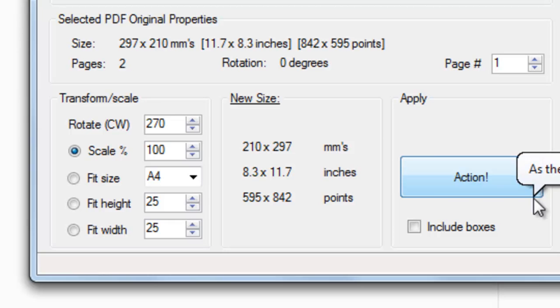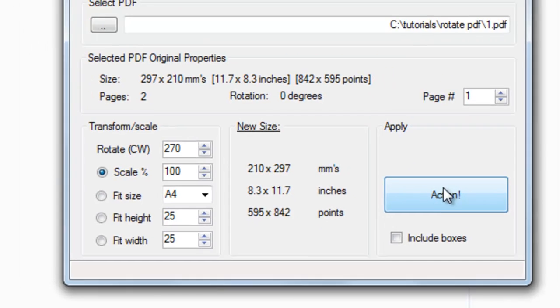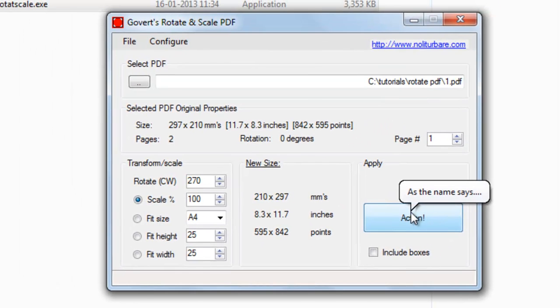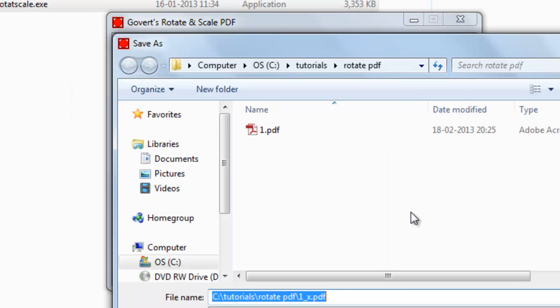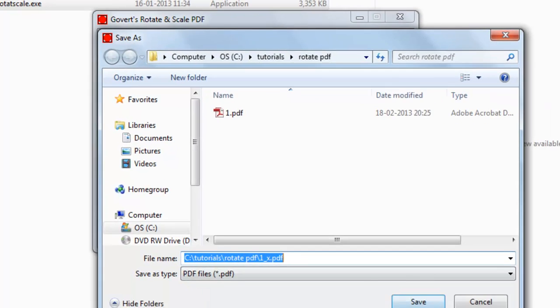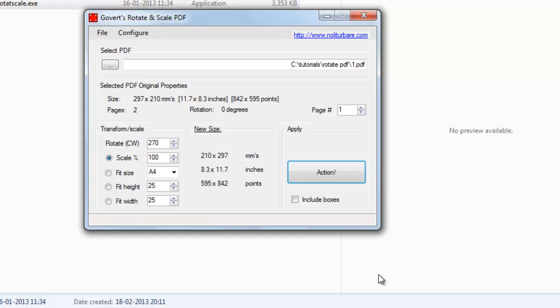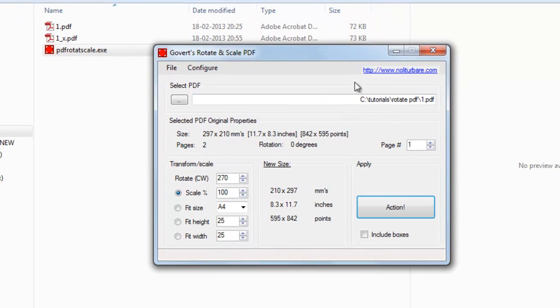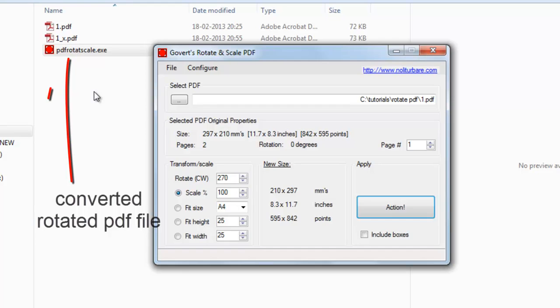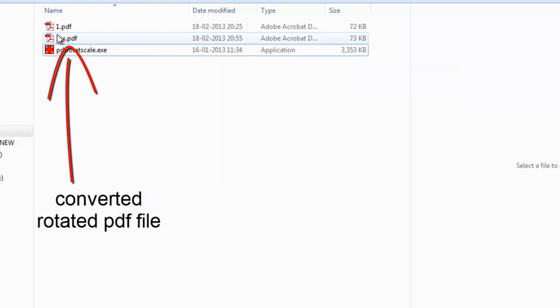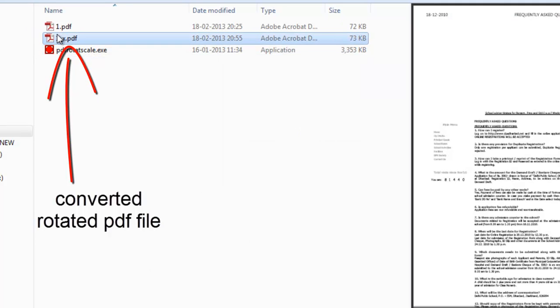Just click here on Action, and now save the desired output file, the rotated file, in your desired location. And yes, it has been done. Download link of the software has been given below this video. Now just click to check the new file.